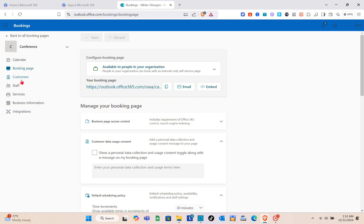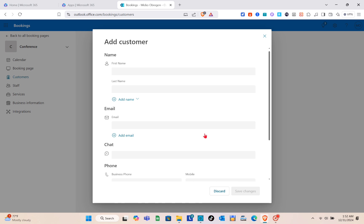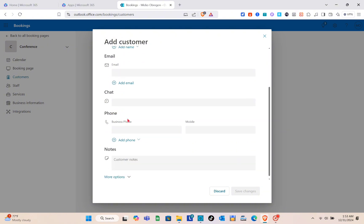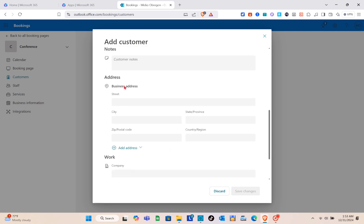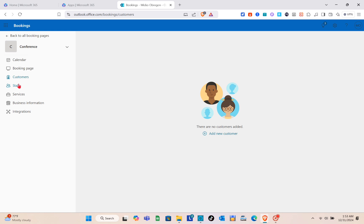Now let's go to the Customers section. Click the plus icon to add a new customer. Enter their first name, last name, email address, phone, business phone, mobile, and notes. You can also add a business address and other details. Click Save Changes to add the customer.